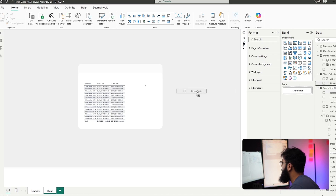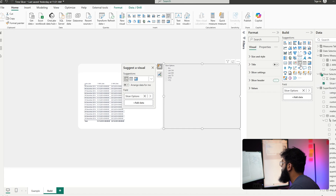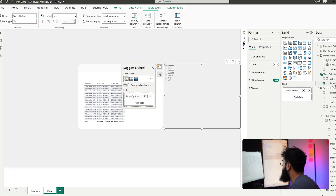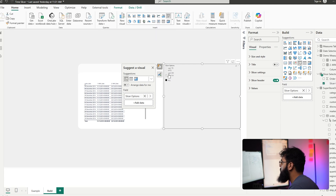If we load this and bring in slicer options, then convert it to a slicer, we now have our various period options available for selection. The order is not correct though, so let's go to 'Sort by Column' for slicer options and sort by 'order' — now it's in the correct sort order. Currently our selections are not adjusting any of our data, so they're not connected to our values yet.